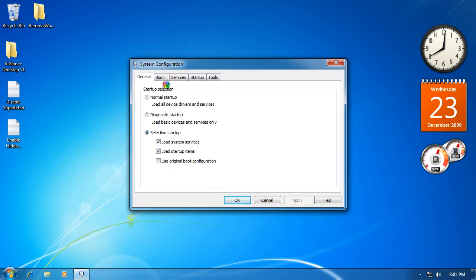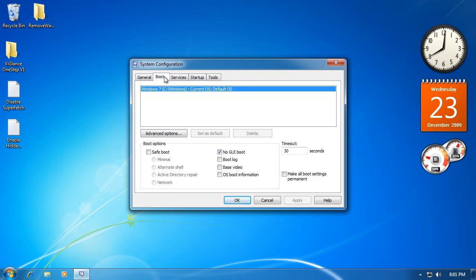Now you want to go to the boot tab, then go to timeout. Change this to 5.